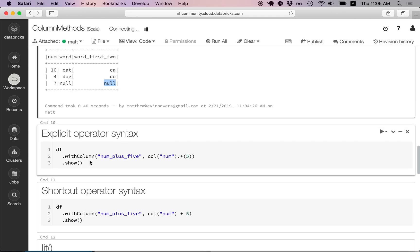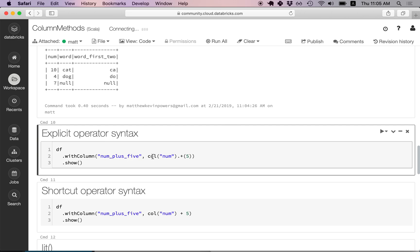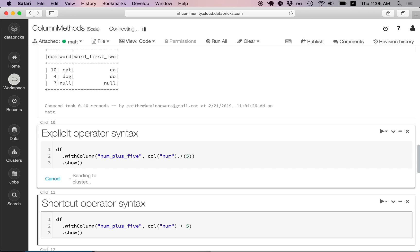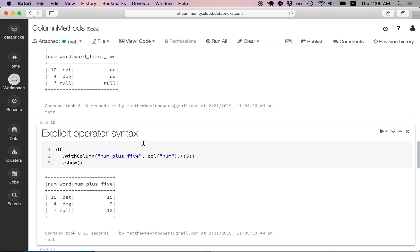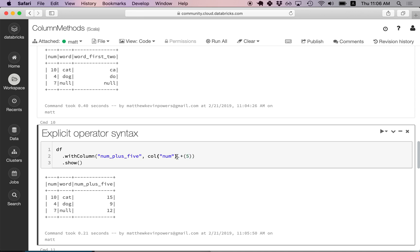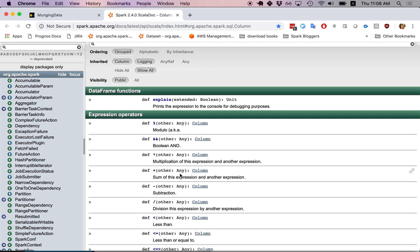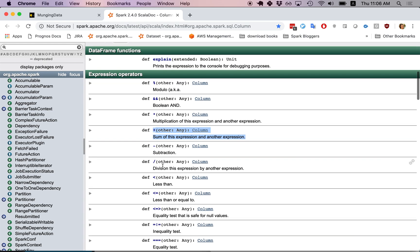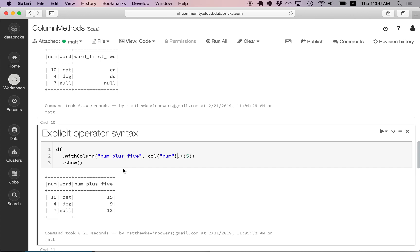Now let's add a num_plus_five column — basically take the number column and add five. We can see we're taking the number column and adding five to it: 10+5=15, 4+5=9, 7+5=12. Here we're using the explicit dot syntax: .plus(5) — plus is just a method defined in the column class. It's a bit unusual to think of operators defined as methods, but it's pretty common in Scala.